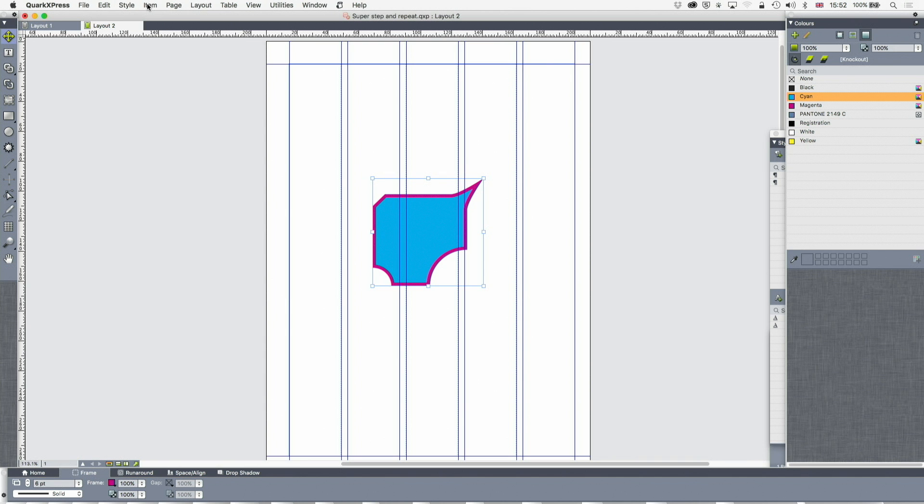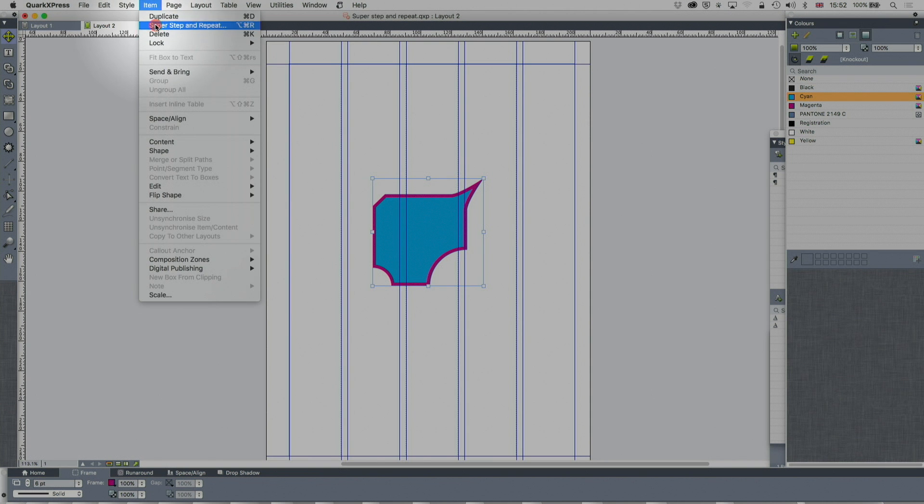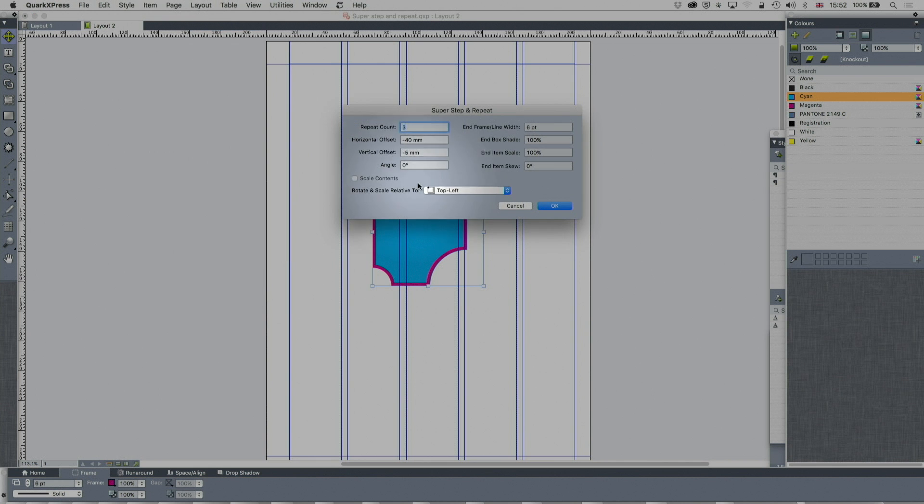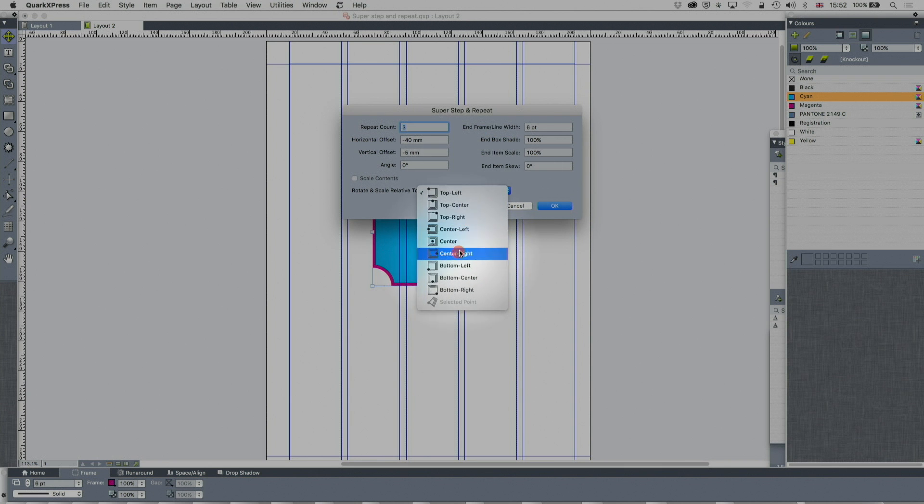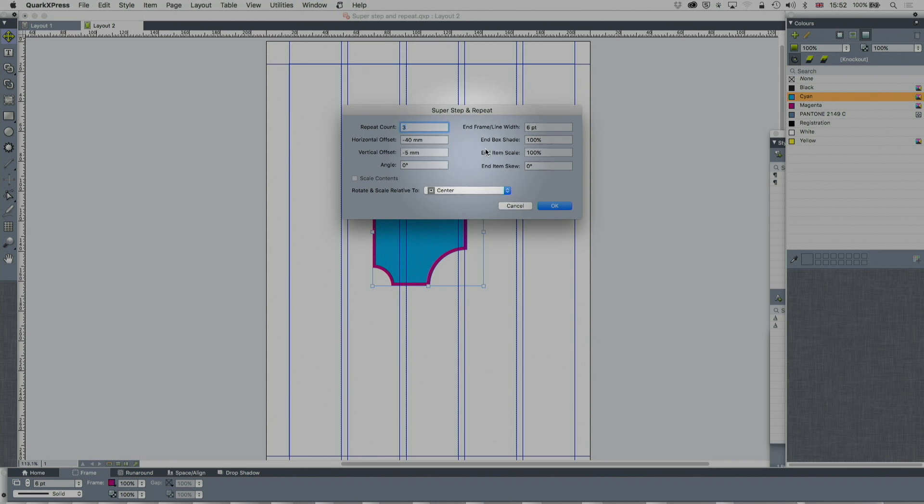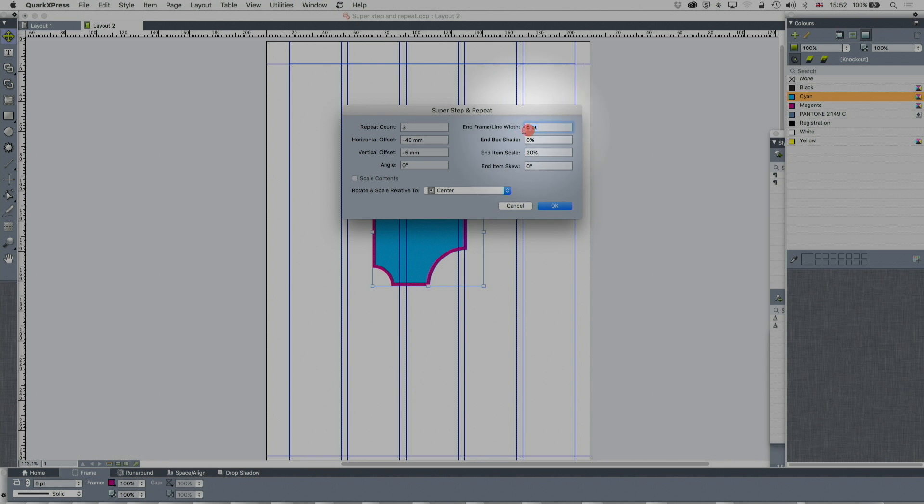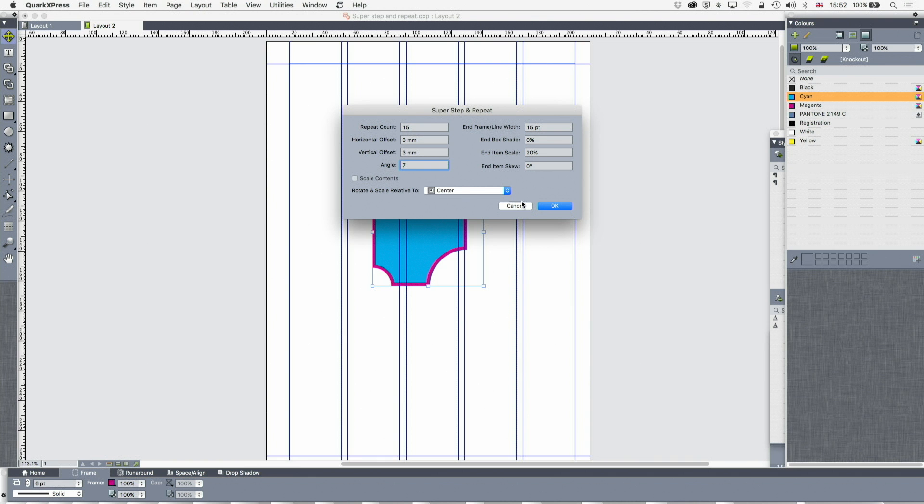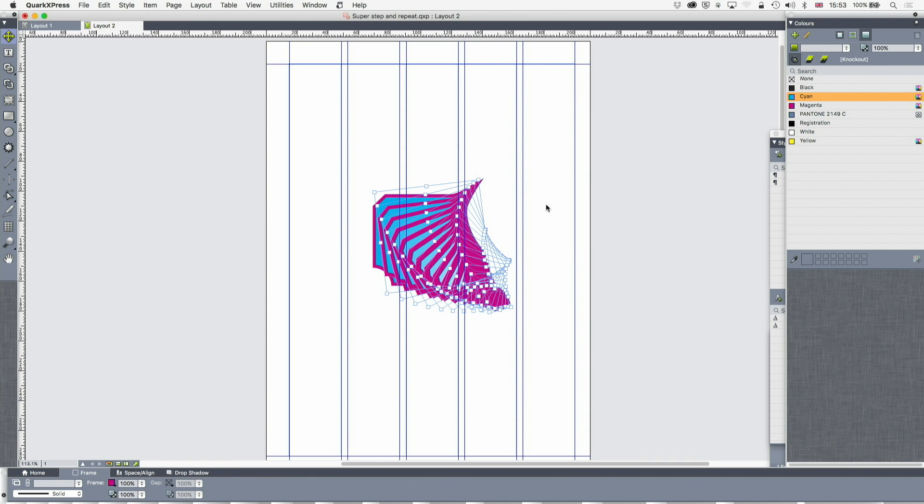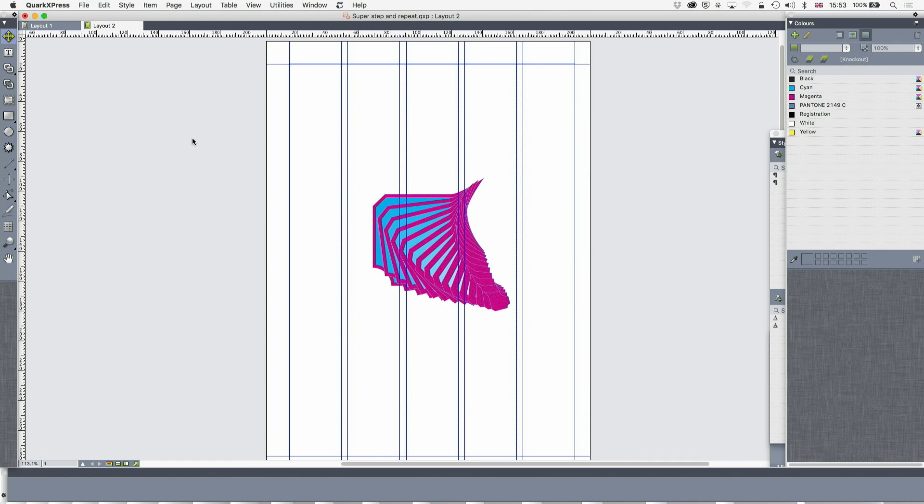What we're going to do now is just create a sort of abstract pattern by, again, item, super step and repeat. And you can see I can turn this around anywhere. Or I can even pick a point to rotate it around that with the one at the bottom. Awesome. So we're going to do this as a center thing. We're going to make the end box shade 0. We're going to make the end box scale 20. We're going to make the end frame width 15. And we're going to have 15 things. And we're going to have to make this basically 3 and 3. Otherwise, with 15, it's going to go off the page. And we'll then put, say, 7 degrees in there. And let's see what happens.